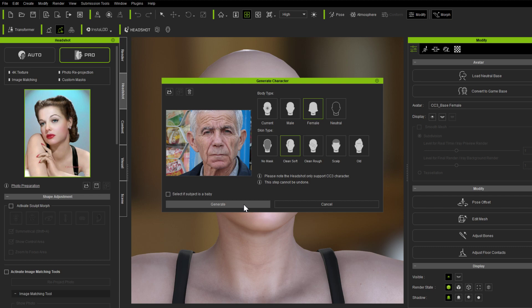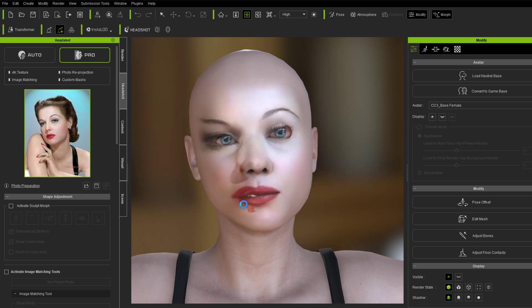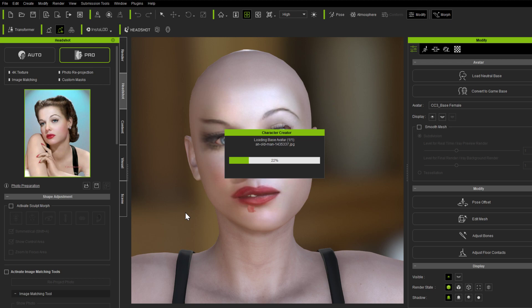HeadShop is generally very amazing, but there's one thing that it doesn't do correctly, and the good news is that we can easily fix this assuming that you have Photoshop. If you have 3D programs like iClone or Character Creator and you don't have Photoshop, you're missing out. There's really nothing as good as Photoshop for doing the kind of work that we need to do. So I'm going to show you how to quickly fix this.